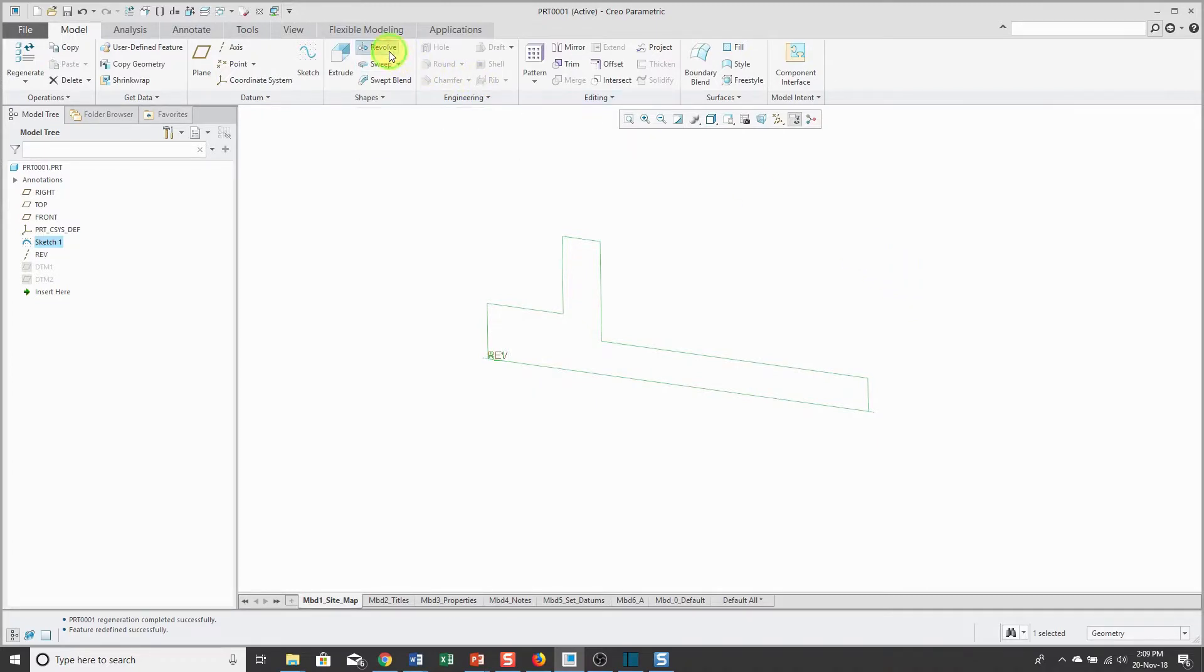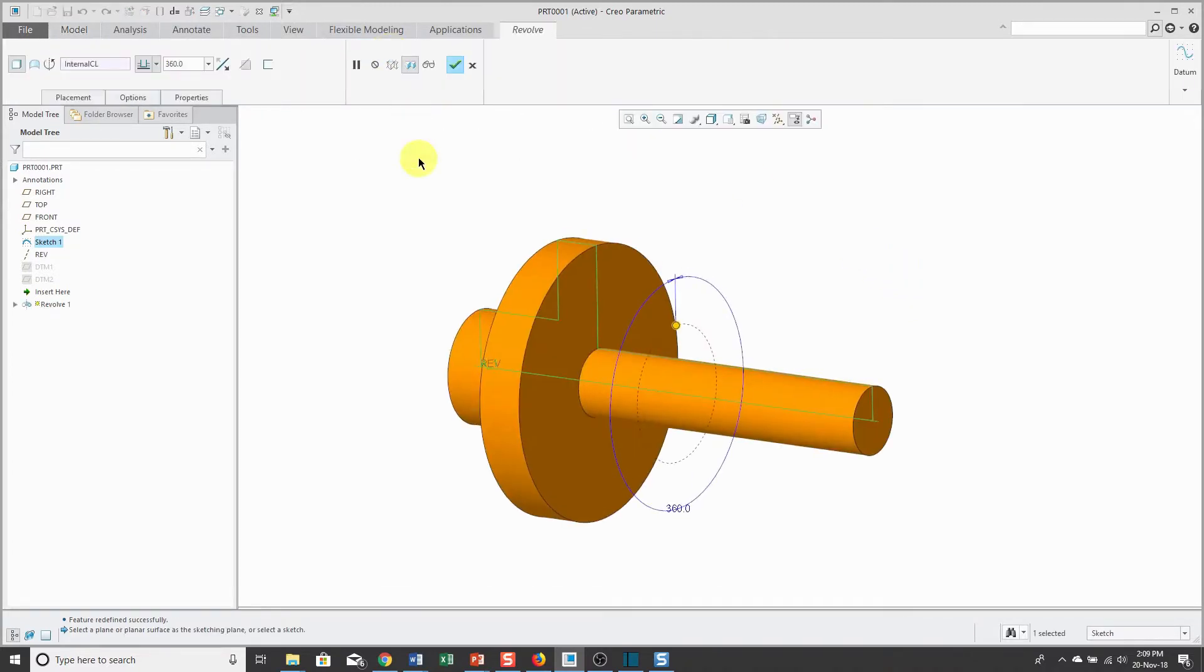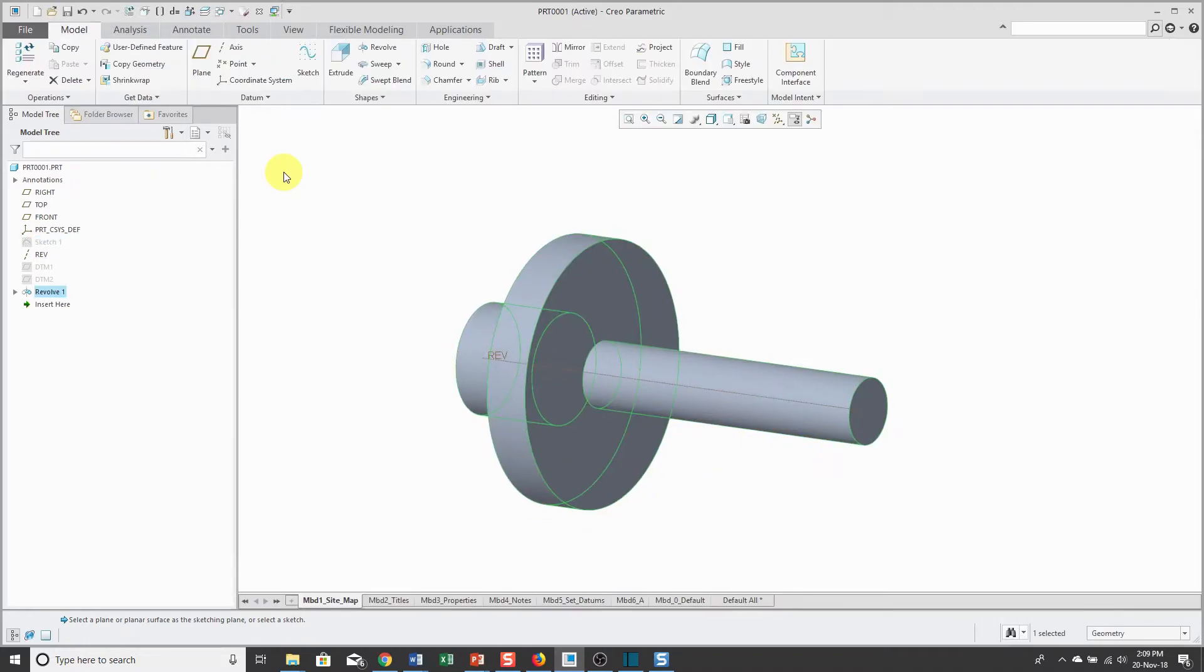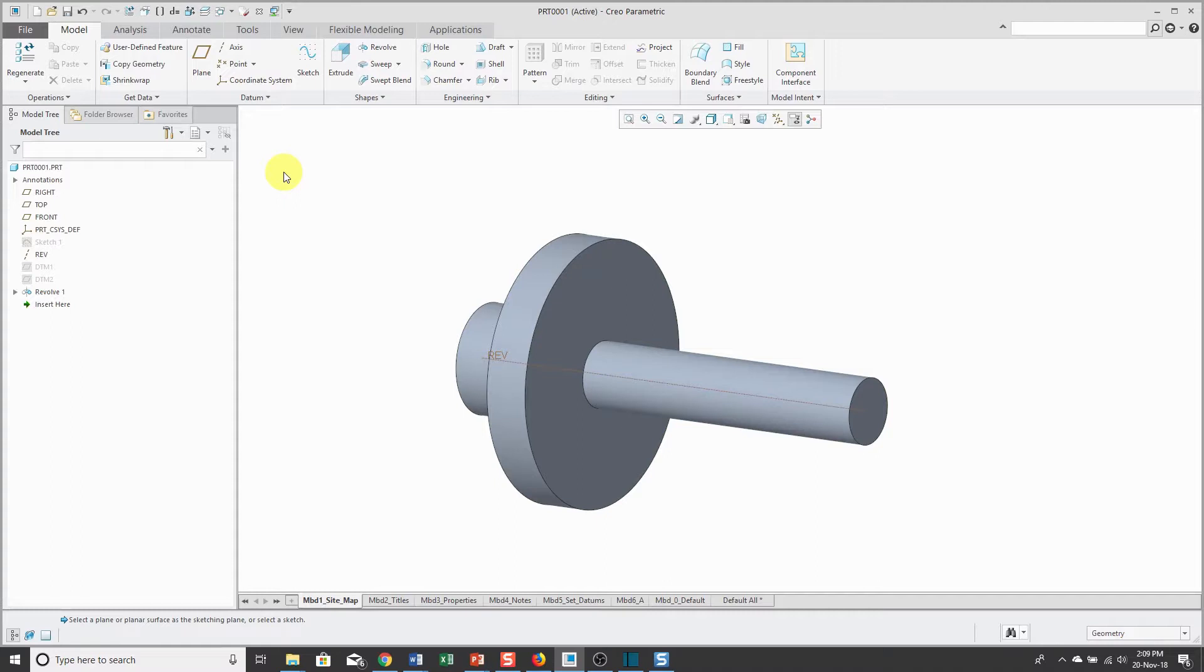And with my sketch still selected, I'll click on the revolve command and there you see how it's using the internal centerline as the axis of revolution. Let's complete the feature. I can hit the check mark or middle mouse button and I've got my first revolve in the model and this adds material.